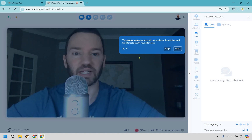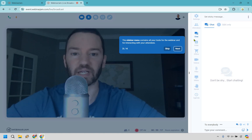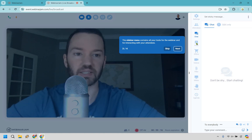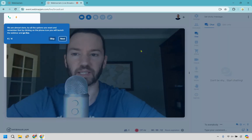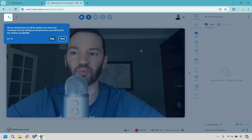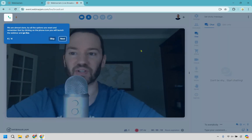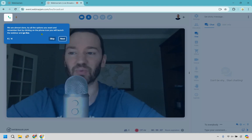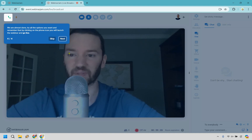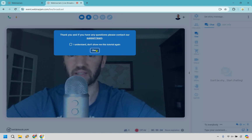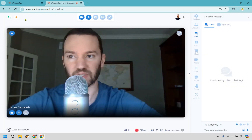The sidebar menu contains all your tools for the webinar and for interacting with attendees. There are quite a lot of good things we can scroll through. If we click next here, it says we're almost done — try all the options you want, and remember that by clicking the phone icon you will launch the webinar and go live.